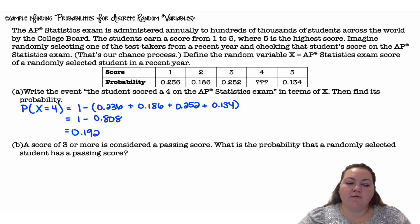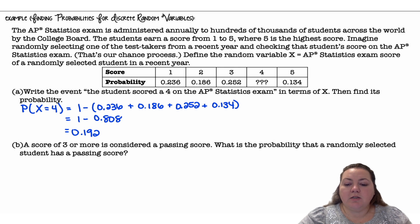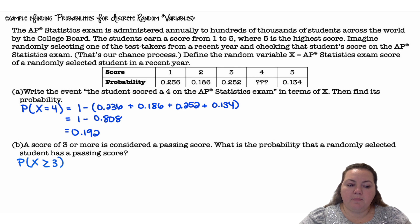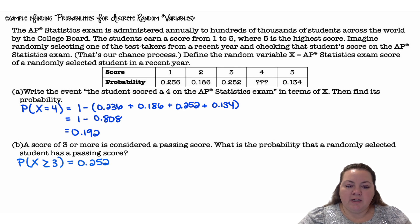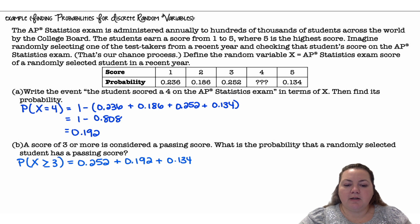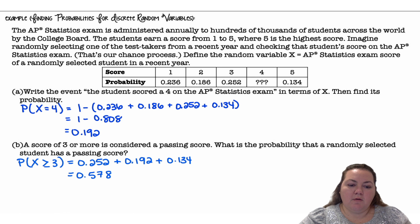Part B: a score of 3 or more is considered a passing score. What is the probability that a randomly selected student has a passing score? The probability that X is greater than or equal to 3 equals the probability of a 3, plus the probability of a 4 (which we just calculated in Part A), plus the probability of a 5. Adding those together gives 0.578, so about 58% are passing.